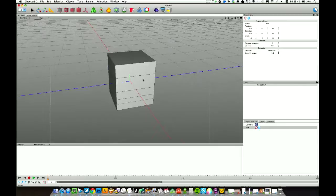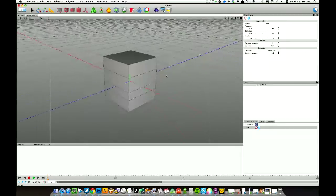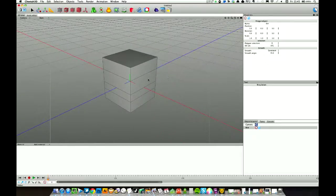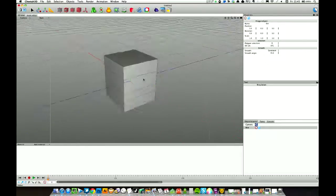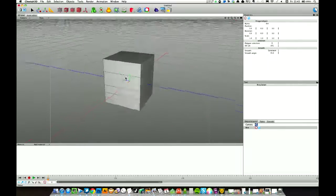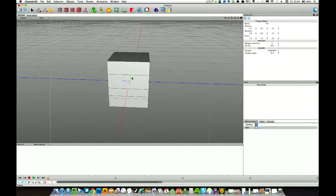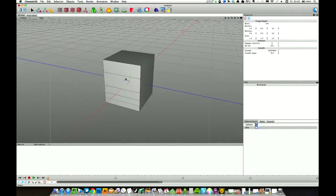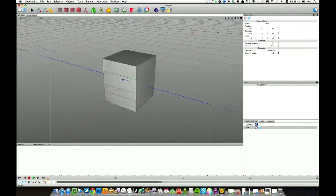A few others that I have, I have bridge set to B, create polygon set to P. What else have I got? Those are probably the main modelling ones that I use.